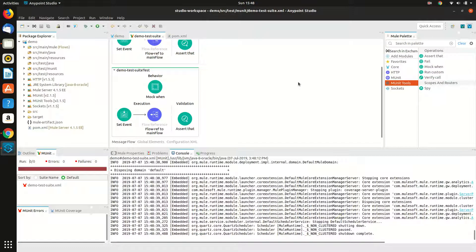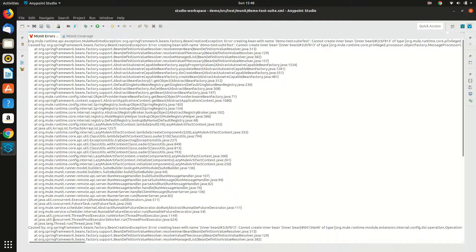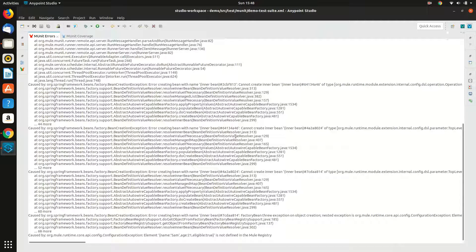It seems that our test case has failed. Let's check the error. The error is 'error in creating bean'. Let's find the root cause — 'cannot create bean'. Here it is: element is not defined in mule registry.